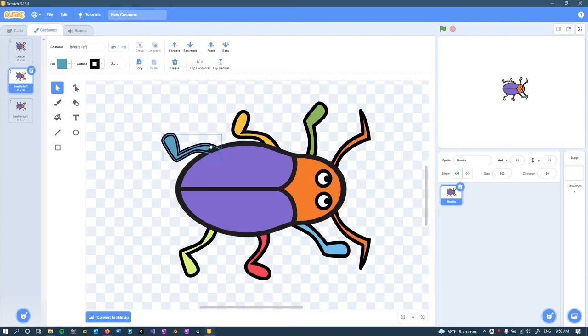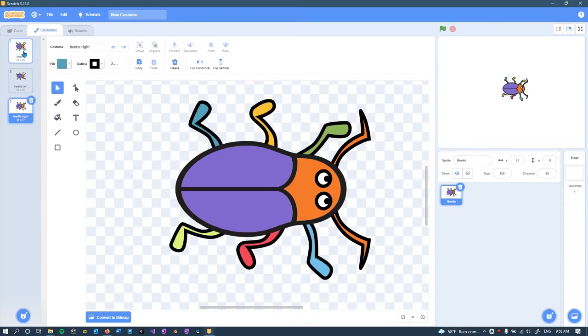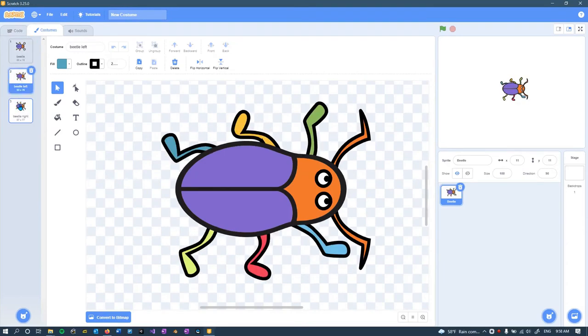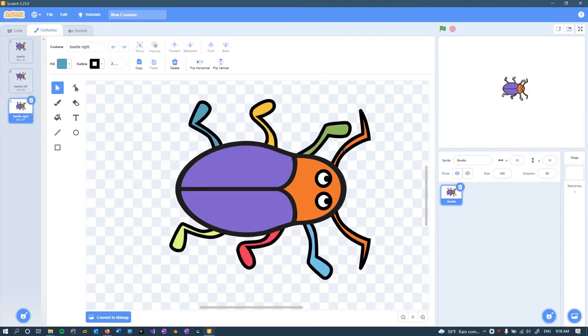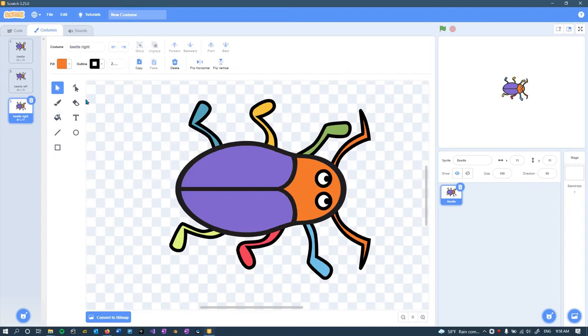Alright, this is a really bad animation, but you can at least see that it moves a little bit. You can make it much better, you can move the antennas, of course you can change colors.